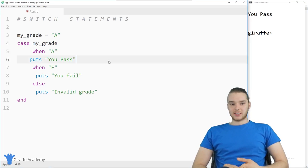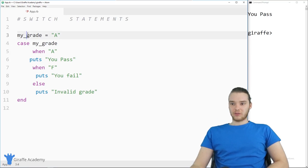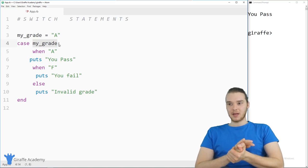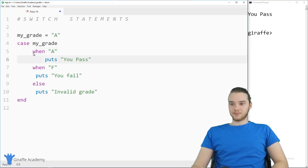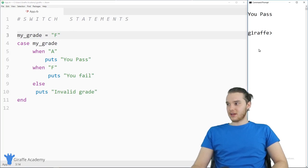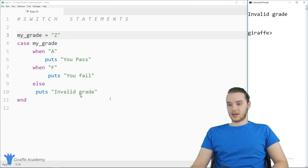The next type of conditional we can use is a switch statement — case statements in Ruby. It's a special type of if statement where we can check one value against a bunch of other values. I have a variable my_grade set equal to 'a'. I can just say case and then end, specifying the value to pass in. I can use 'when' — when my_grade equals 'a', we print out 'you pass'; when it's 'f', we print out 'you fail'. Then otherwise we just print out 'invalid grade'. If I set this to 'f', it says 'you fail'; if I set it to 'z', that's not covered, so it prints 'invalid grade'.